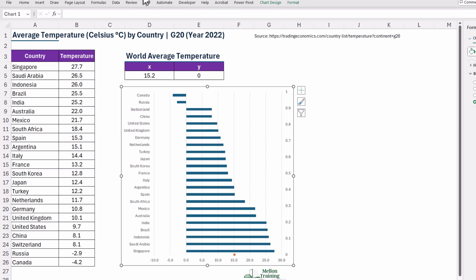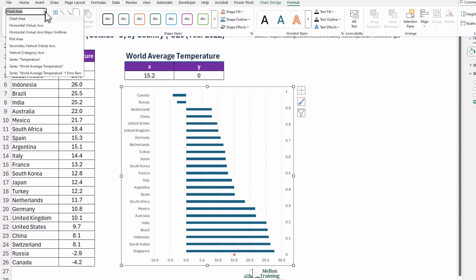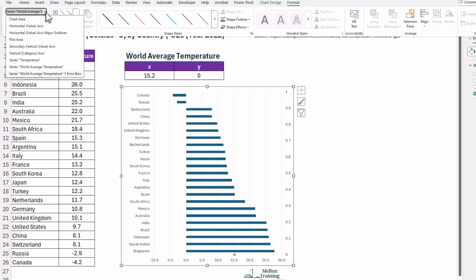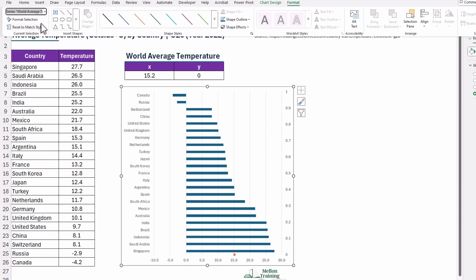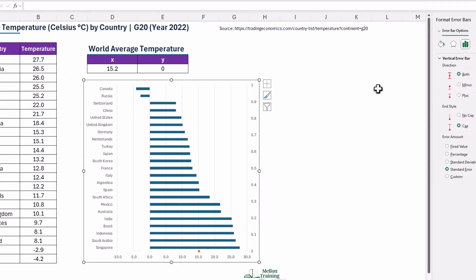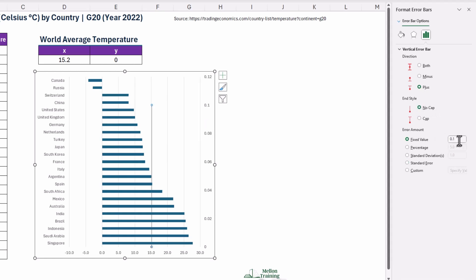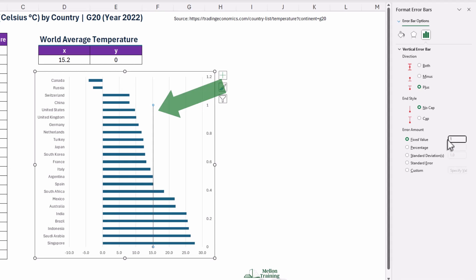Now let's format the Y Error Bars to make them look just right. Select the Series World Average Y Error Bars Series from the drop-down list in the Current Selection Group under the Format tab. Open the Format pane for Error Bars by pressing the button Format Selection. All right, now set up the Direction to Plus. This means the Error Bars will extend upwards and choose No Cap for the End Style. Set the Error Amount to a Fixed Value of 1.